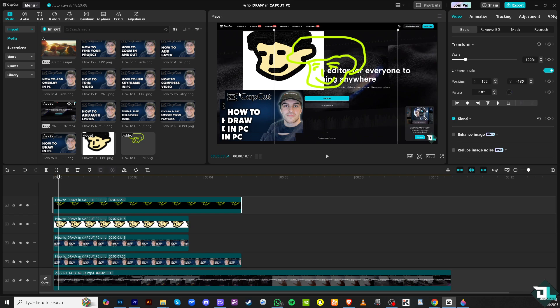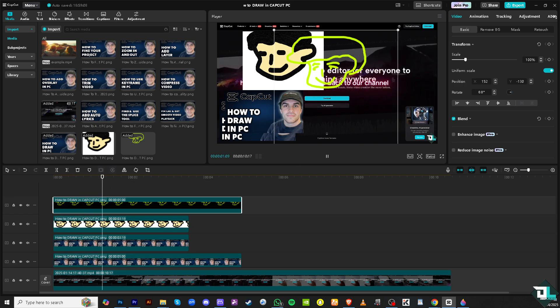Basically, that's how you can draw in CapCut, although it's kind of limited. Thank you so much for watching. We will see you again in the next one.